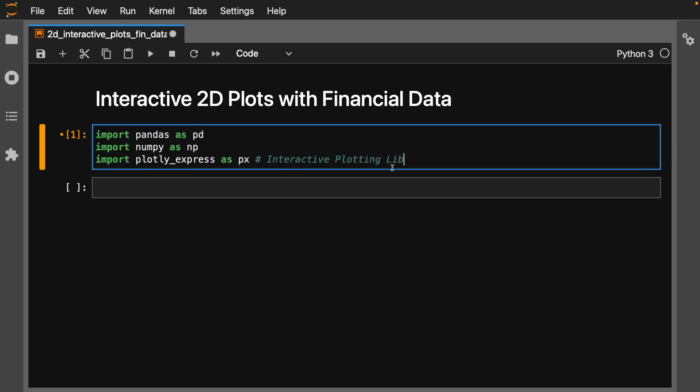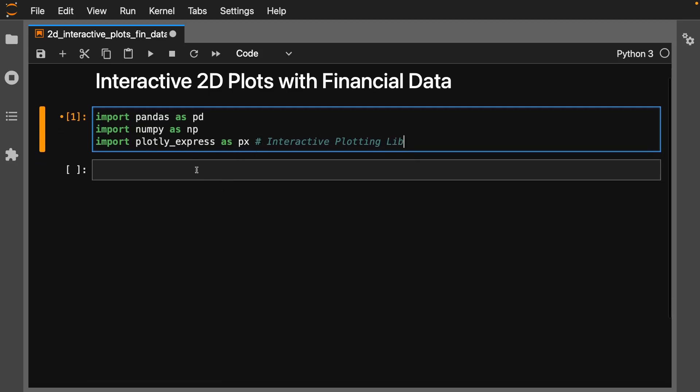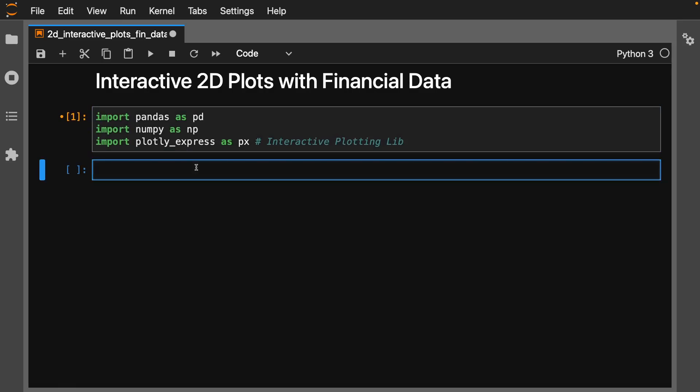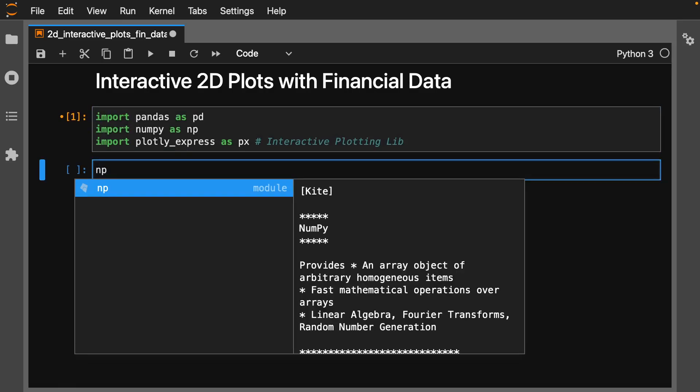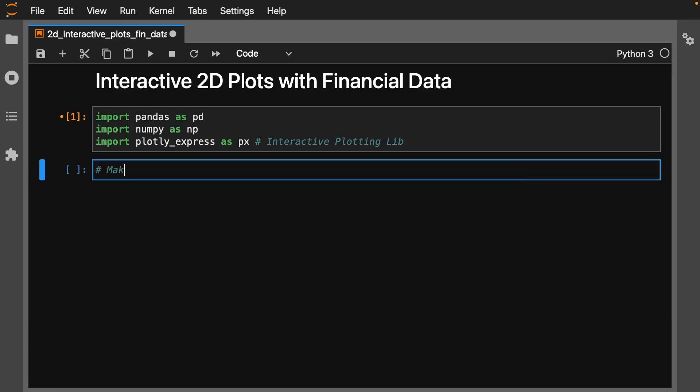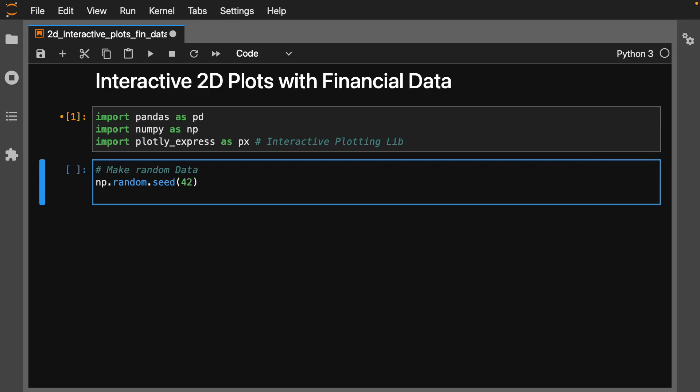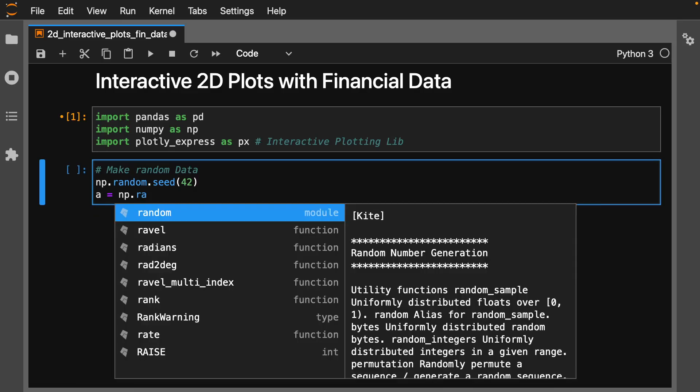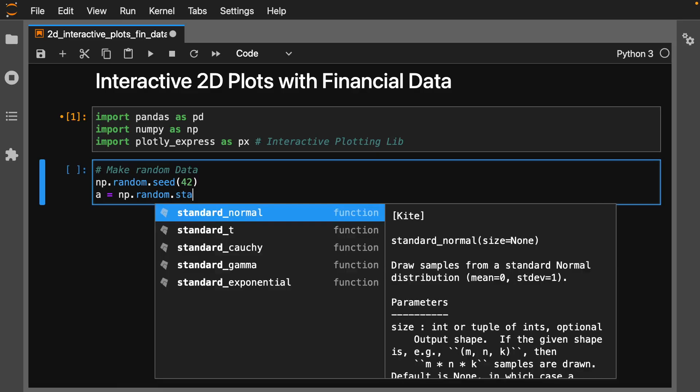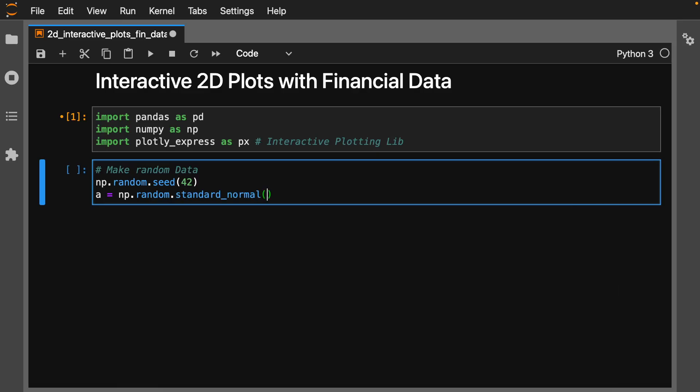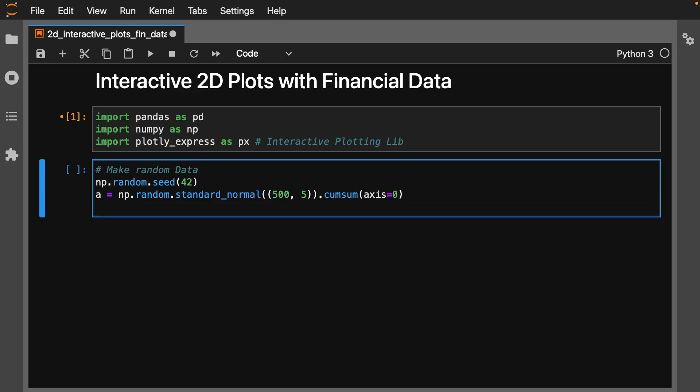It's going to be great for us to make some very quick interactive plots. First off, let's make up some data. Let's do np.random.seed and set it to 42, then make some random data. np.random.standard_normal, let's do 500 periods by 5, and dot cumulative sum, axis equals 0. This is going to make some stock type data, a little bit of random walk.